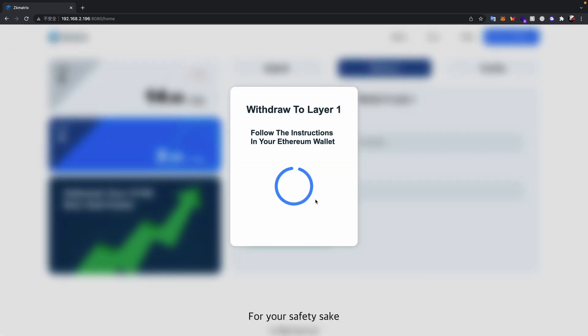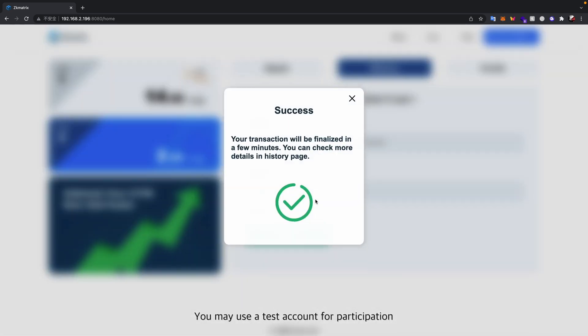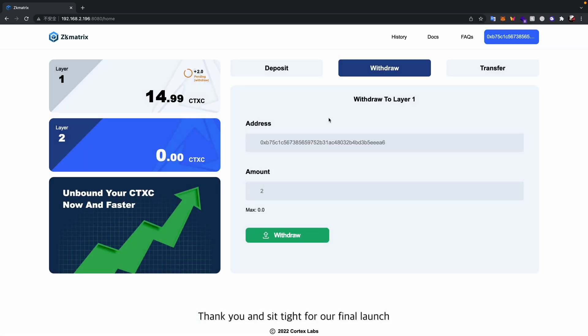For your safety sake, you may use a test account for participation. Thank you and sit tight for our final launch.